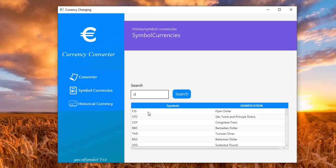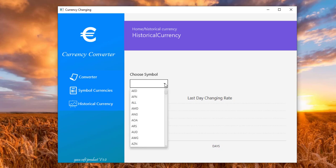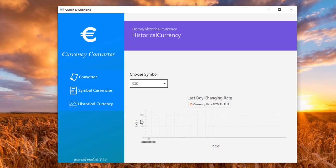And here we have historical currency. I can draw a chart for any symbol based on euro. For example, let's choose DZD. If I click on DZD as we see, this is the result.